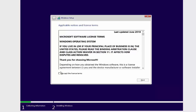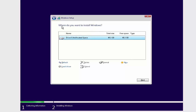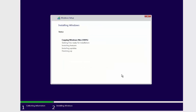Accept the license terms by checking the checkbox and click Next. Choose the Custom installation option. On the next screen it asks where to install Windows — leave everything as default and click Next. You'll see the installation progress: copying Windows files, getting files ready for installation, and so on. Wait for this to complete.